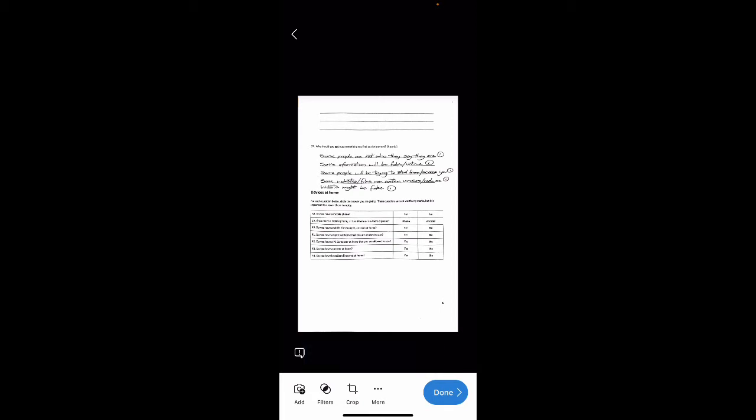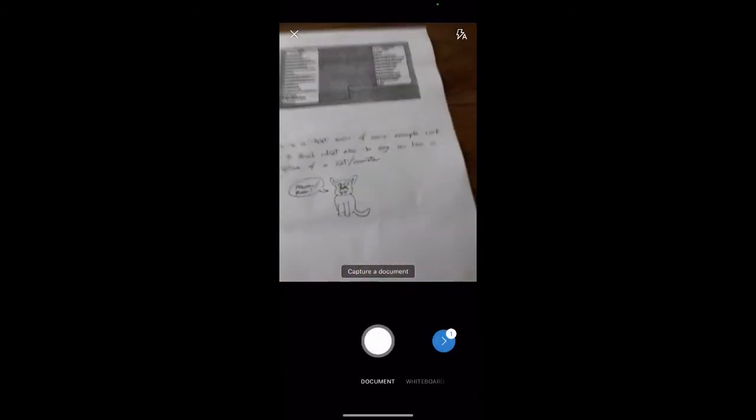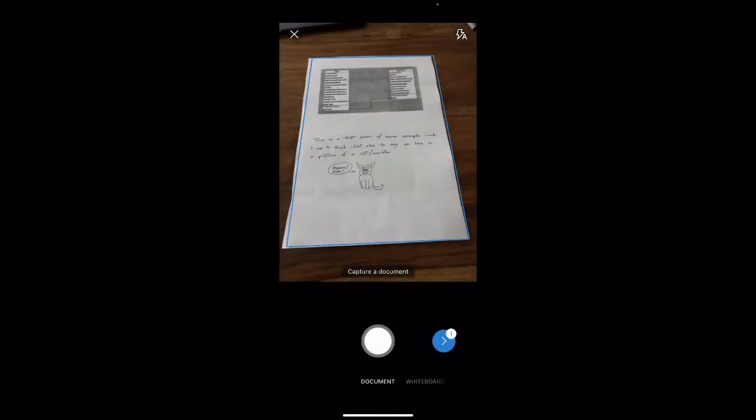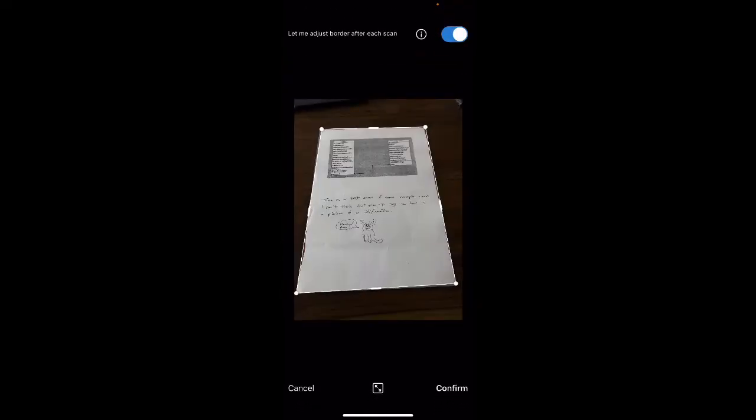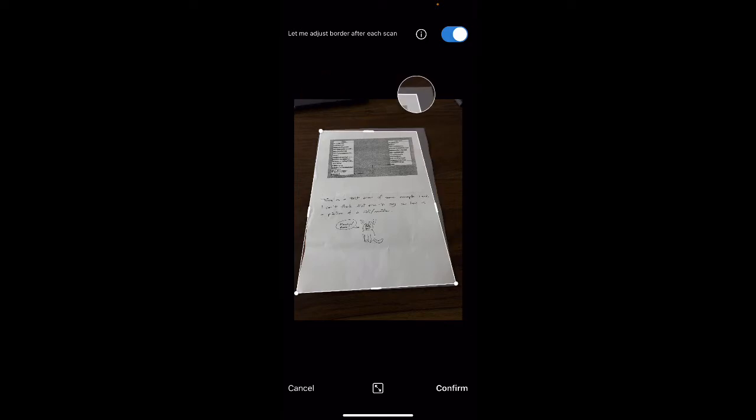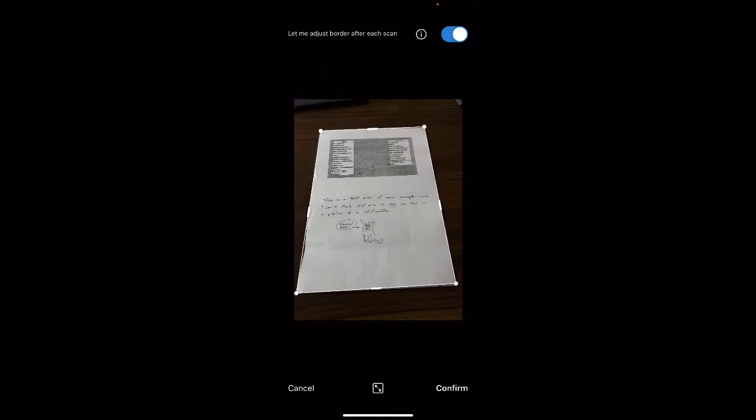You shouldn't need to mess around with the filters or anything. If I wanted to add a second page as well, if I click on the bottom left add, see the camera with a plus sign, I can then capture a second page. Again, you might need to adjust the corners, you might not. If you want to be extra precise you can move them, but normally they're pretty much okay. I'm going to press confirm again.